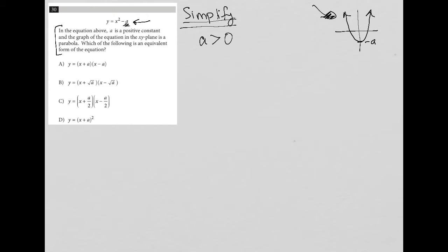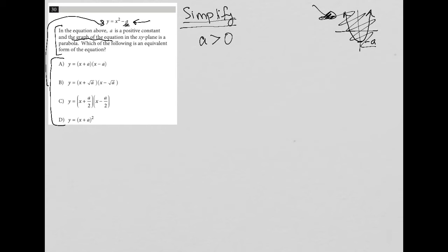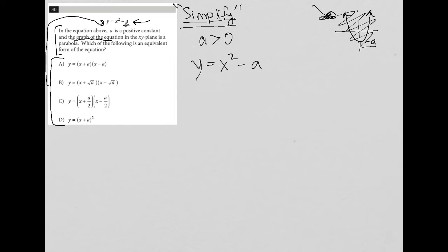All of this is part of translation. The question goes on to ask which of the following is an equivalent form of the equation. Although we were detoured by the visual stuff about the graph, the question just wants to know which answer choice is equivalent to this equation — so I don't really need the graph. I'm going to follow the simplify strategy and simplify the answer choices, knowing we want y equals x squared minus a to come out of one of them.